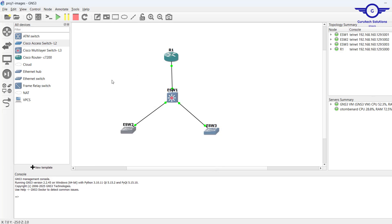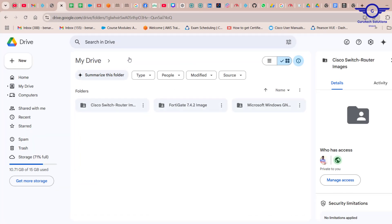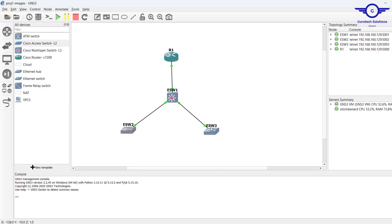Thank you so much guys. I believe you've learned how to download and install Cisco IOS images on GNS3. If you need the download link, I will leave it in the description part of the video — please click on the link to download and install the Cisco IOS image. Thank you so much and have a good day, bye bye.